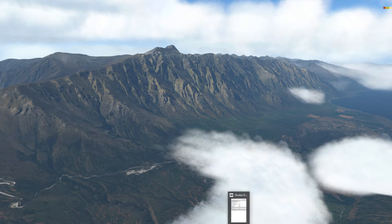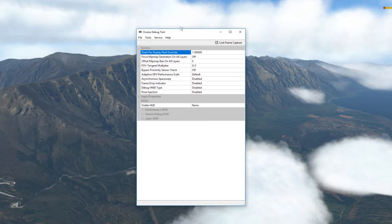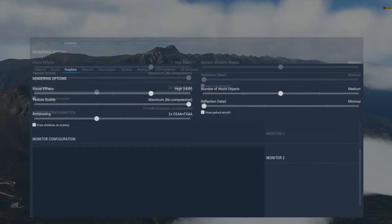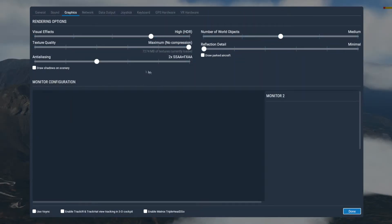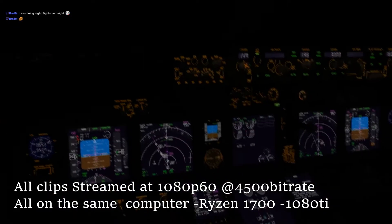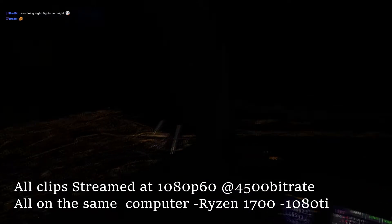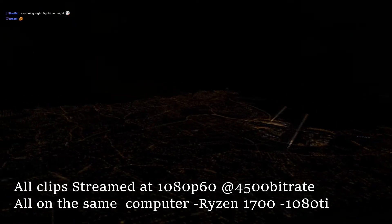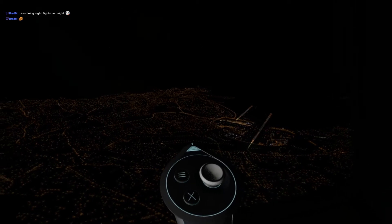Next is pixel density. I'm using the Oculus debug tool — I used to use the tray tool but not anymore. I set this to 1.5. In X-Plane you seem to get diminishing returns after 1.5, so you're better off going back into your settings and tweaking things like anti-aliasing or world objects instead. I have used 1.6 and that seems okay too, but you don't want to go overboard with pixel density.